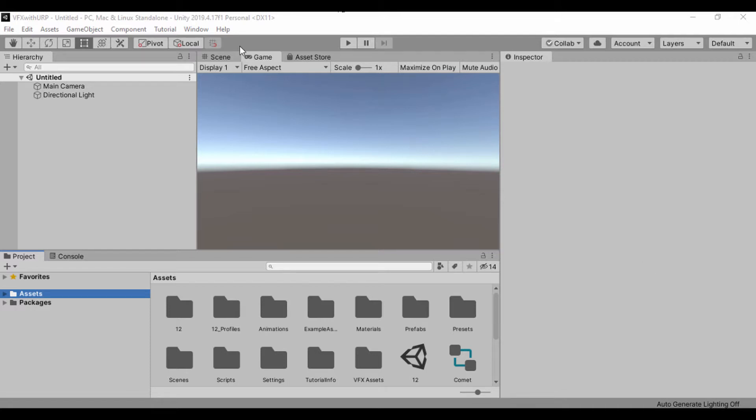So first thing, I have a blank empty scene right here. I'm using the universal render pipeline template, just in case you want to follow along. So let's begin.